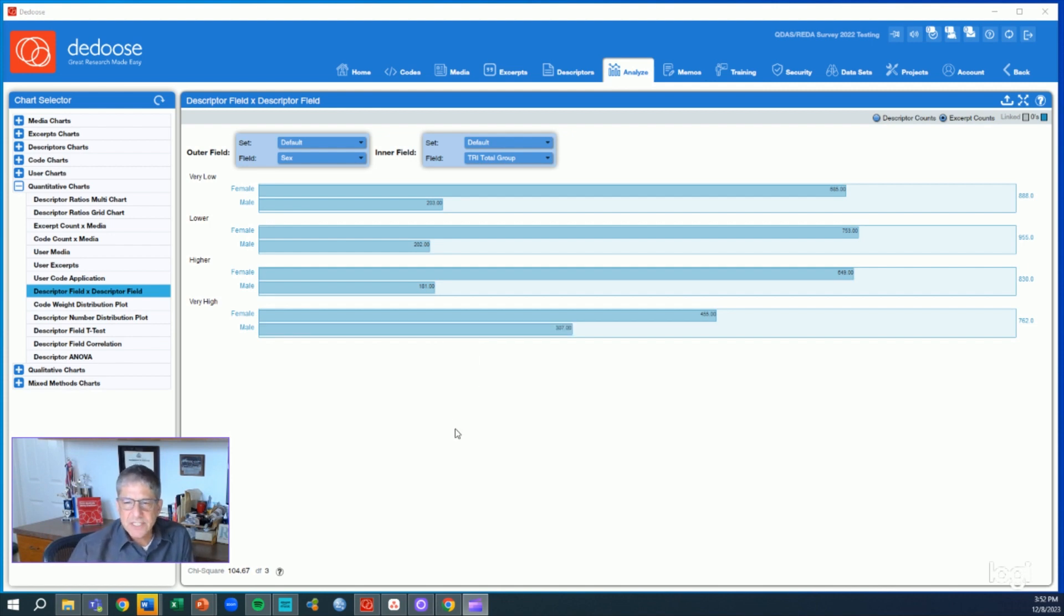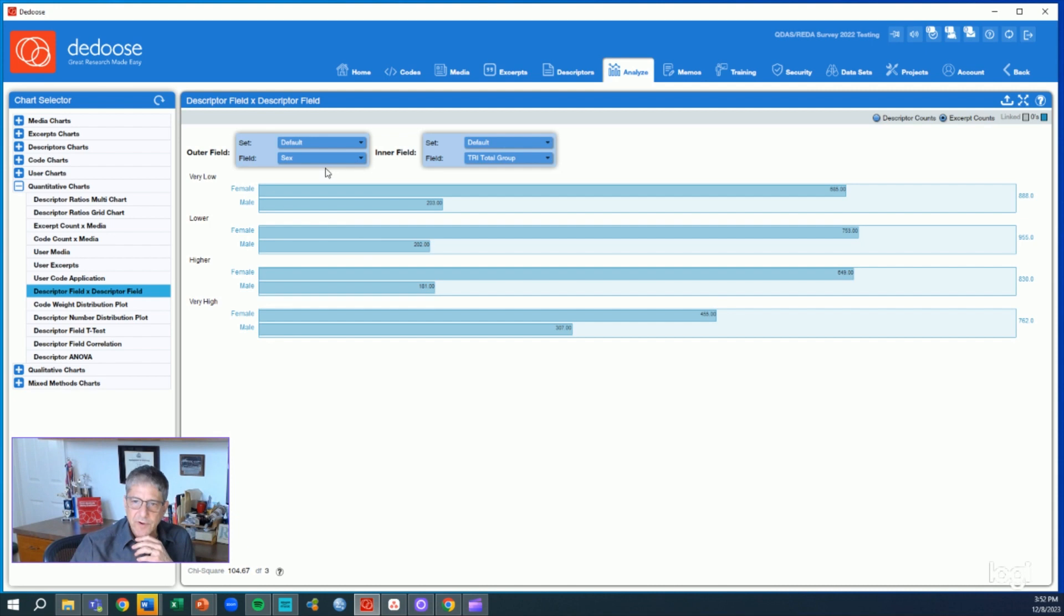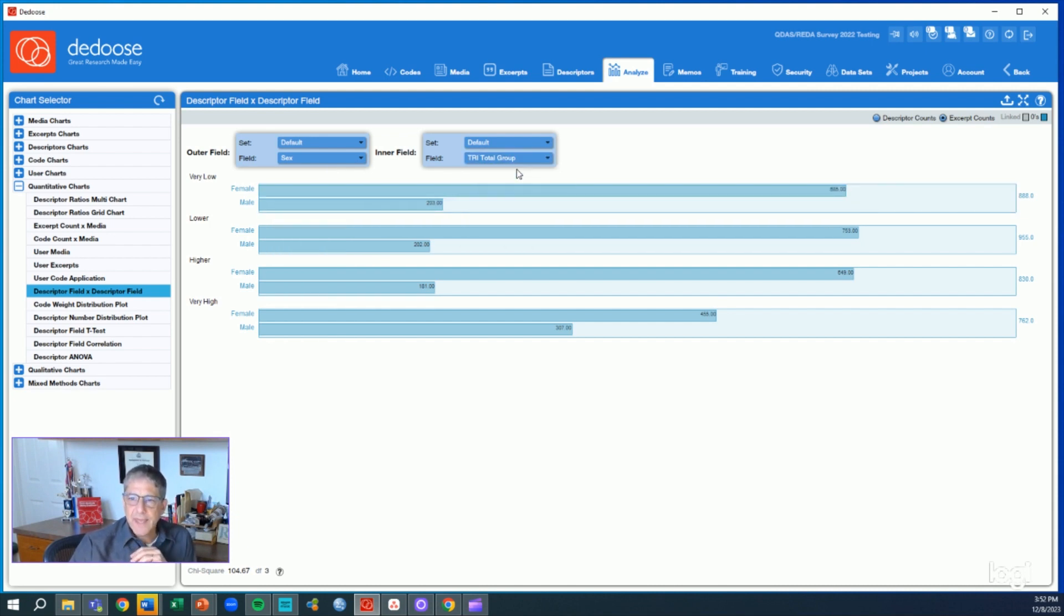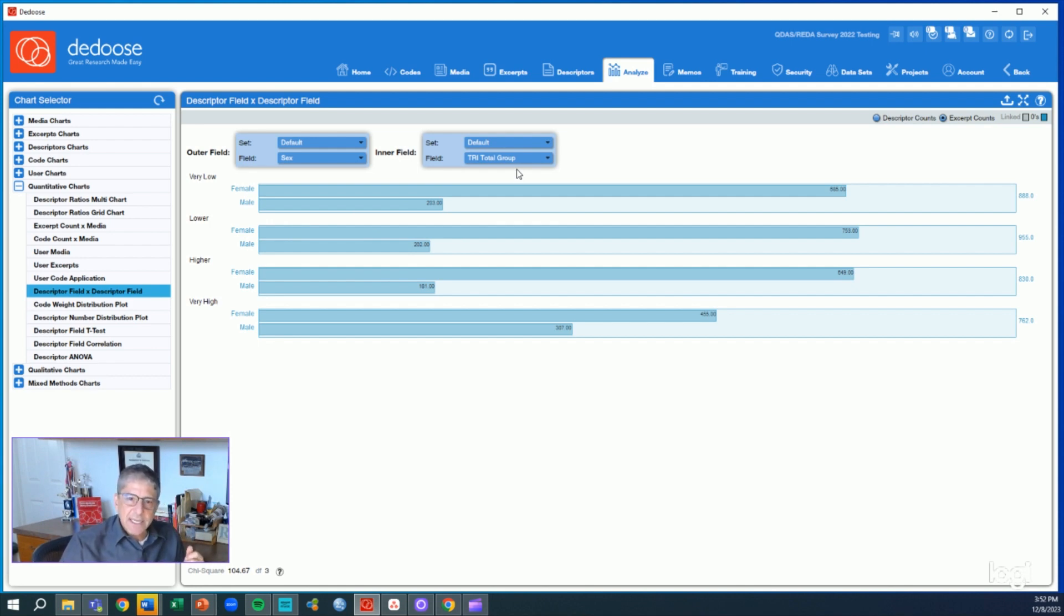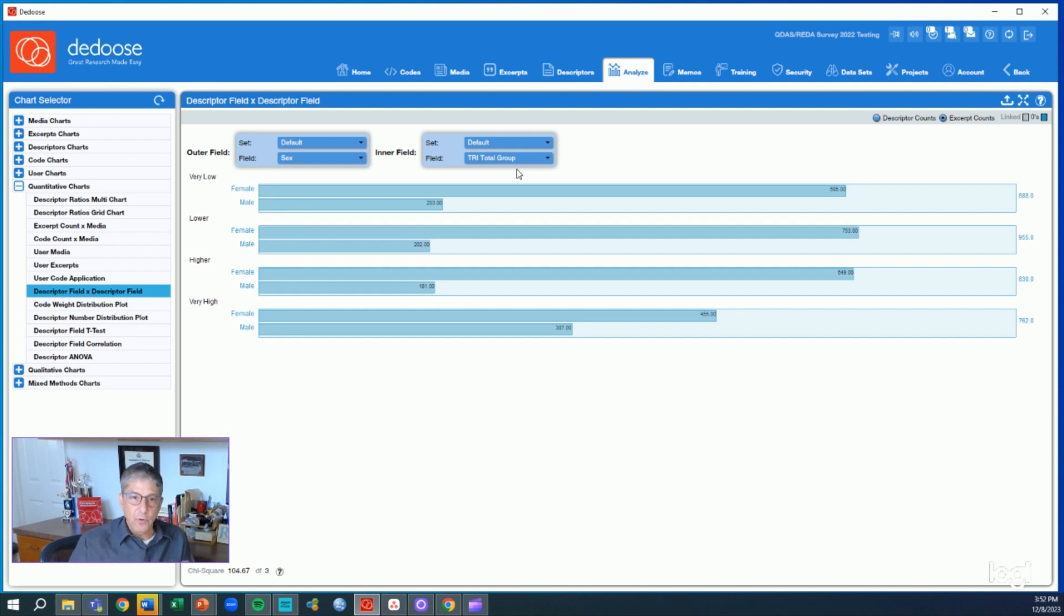Essentially what we're doing here is a crosstab analysis comparing across two different categorical variables. I've selected sex here as my one variable, so we see males and females, and then TRI total group. The technology readiness index scale is designed to assess how amenable people are to adopting new technologies, and characteristics of those fall out across the spectrum.